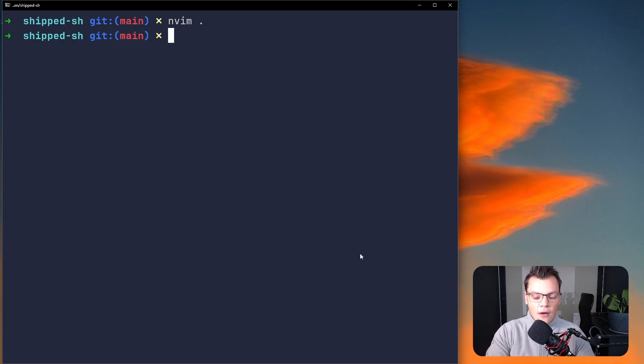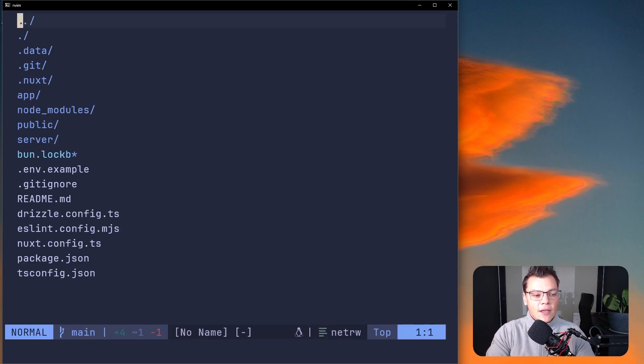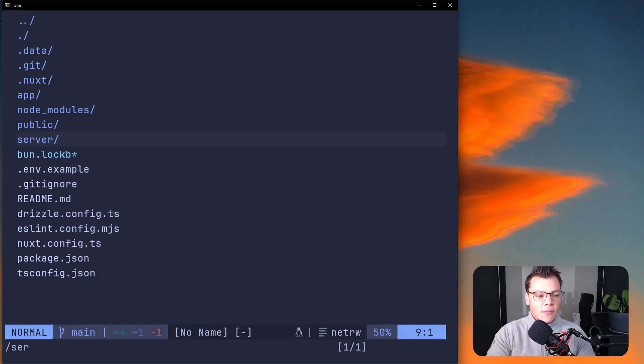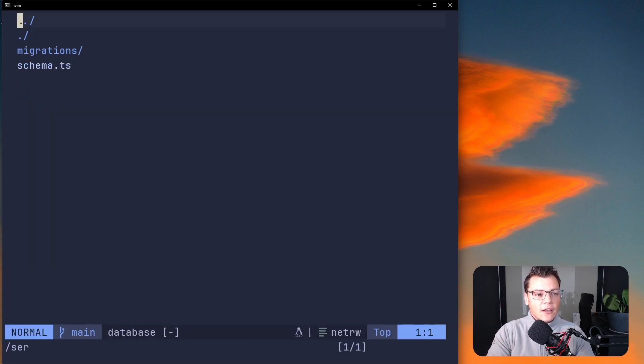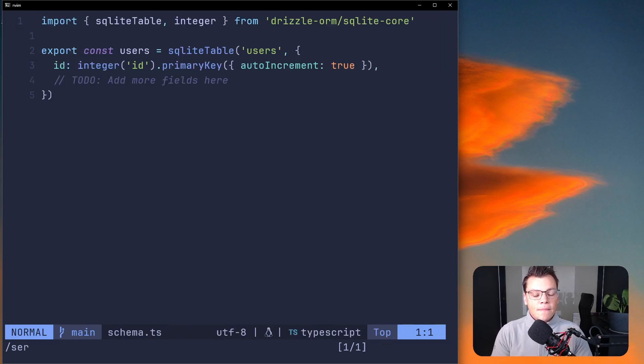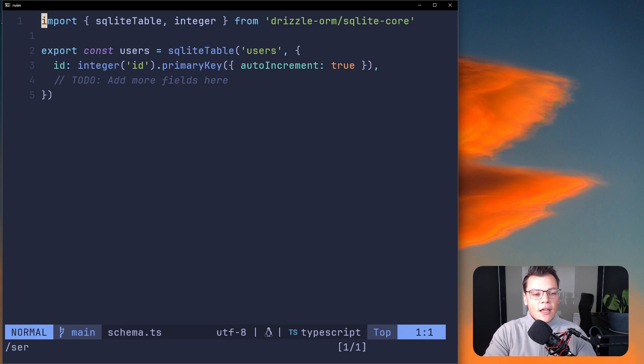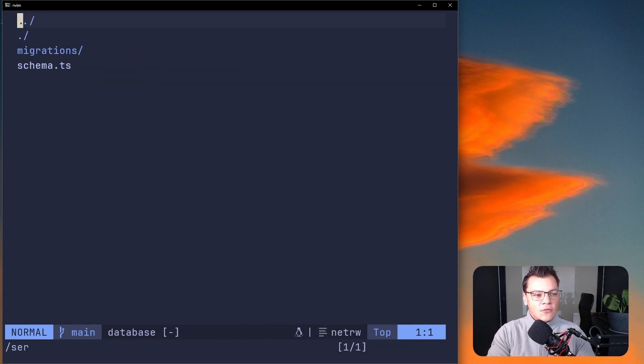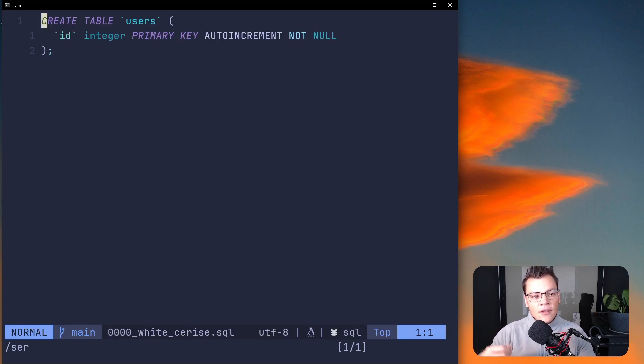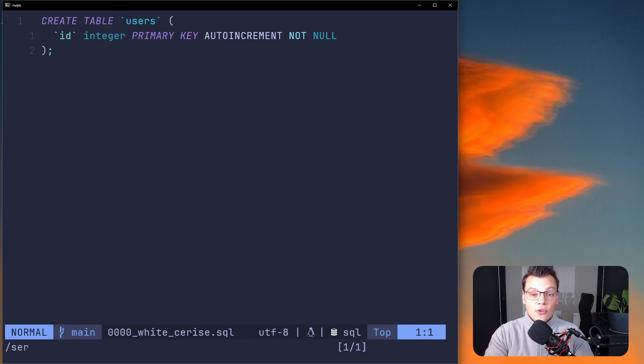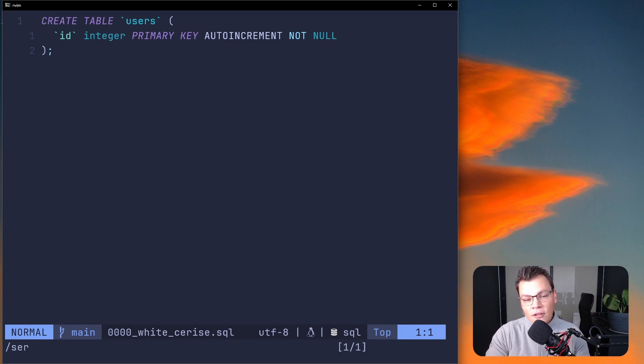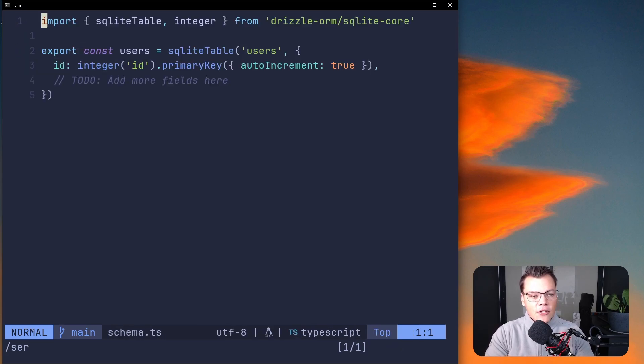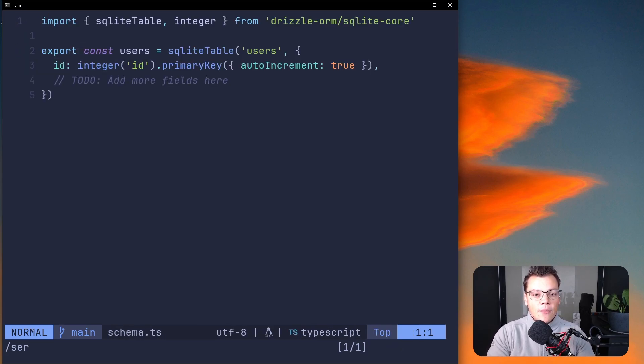We're back in our ship project and we're going to go to our schema of our database. If you remember from the last video, we stored that in the root project server and then database. This is where we were in the last video. We created just an ID on the users table and then ran the migration for SQLite to create this SQL file that will run on our database in a Nitro plugin.